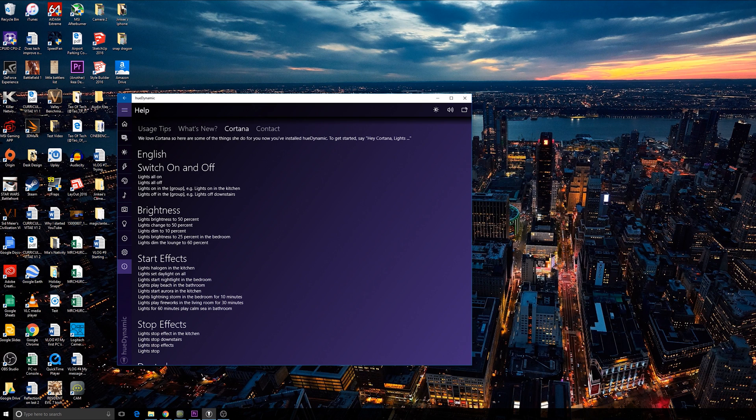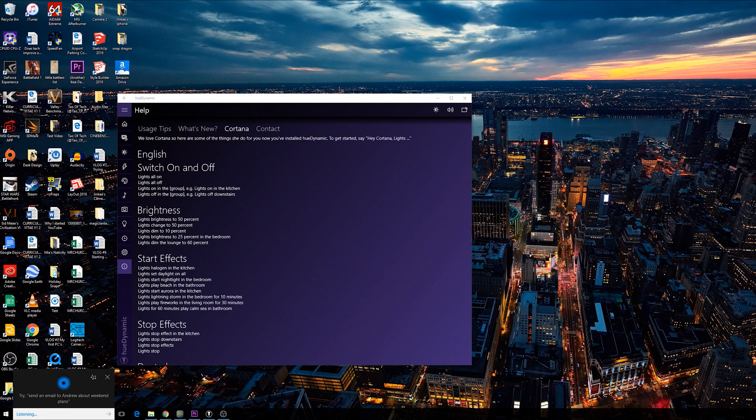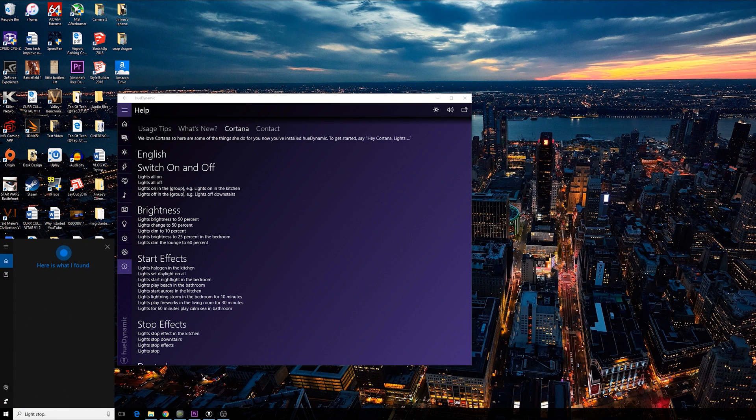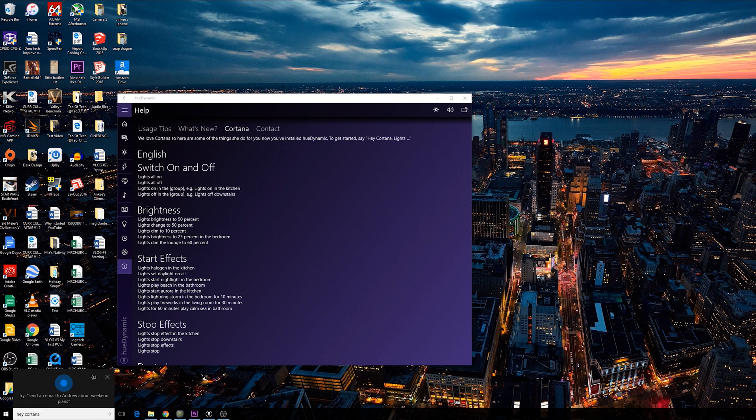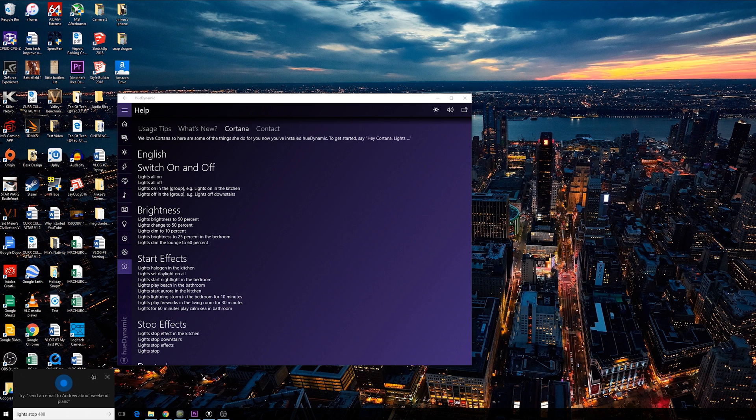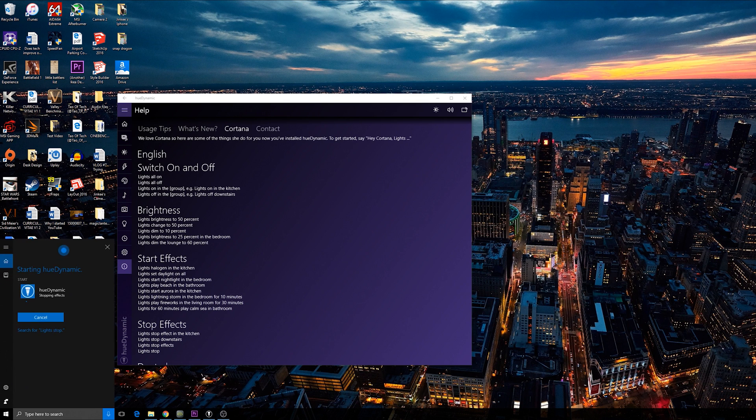Hey Cortana, lights stop. Hey Cortana, lights stop. Okay, stopping effects.